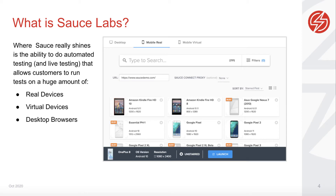Where Sauce Labs really shines is the ability to do automated testing and live testing that allows customers to run tests on a huge amount of real devices, virtual devices, and desktop browsers. Sauce Labs gives its users the power of concurrency — you can run hundreds of tests at the same time in parallel.